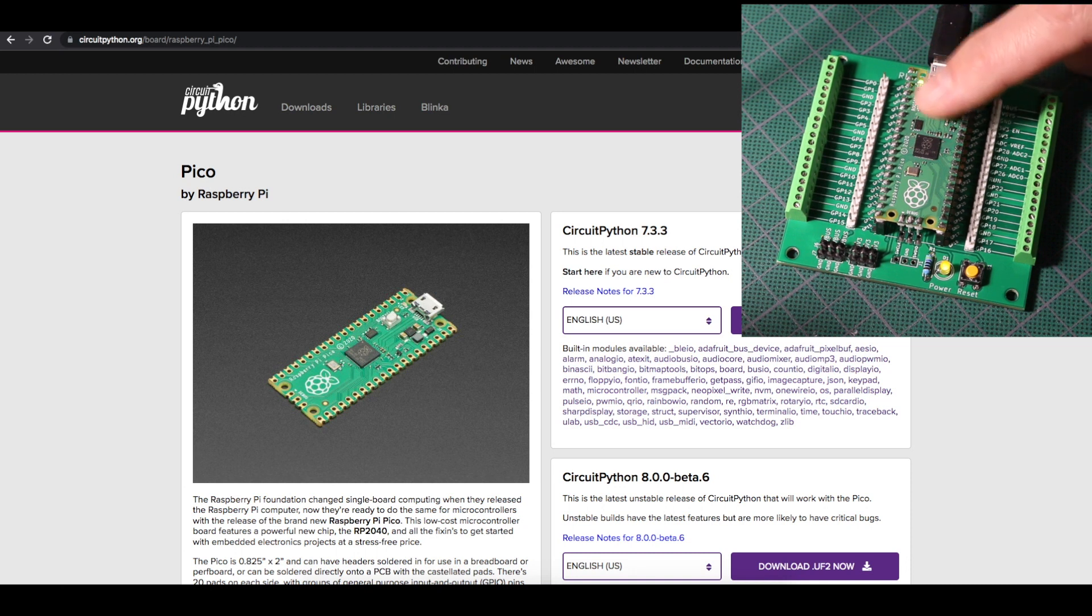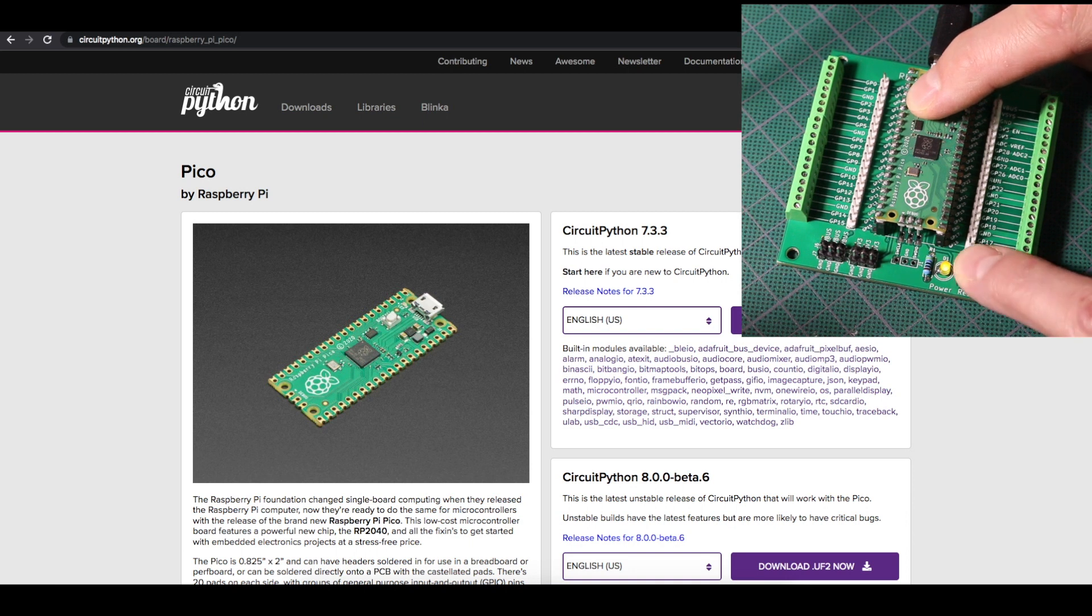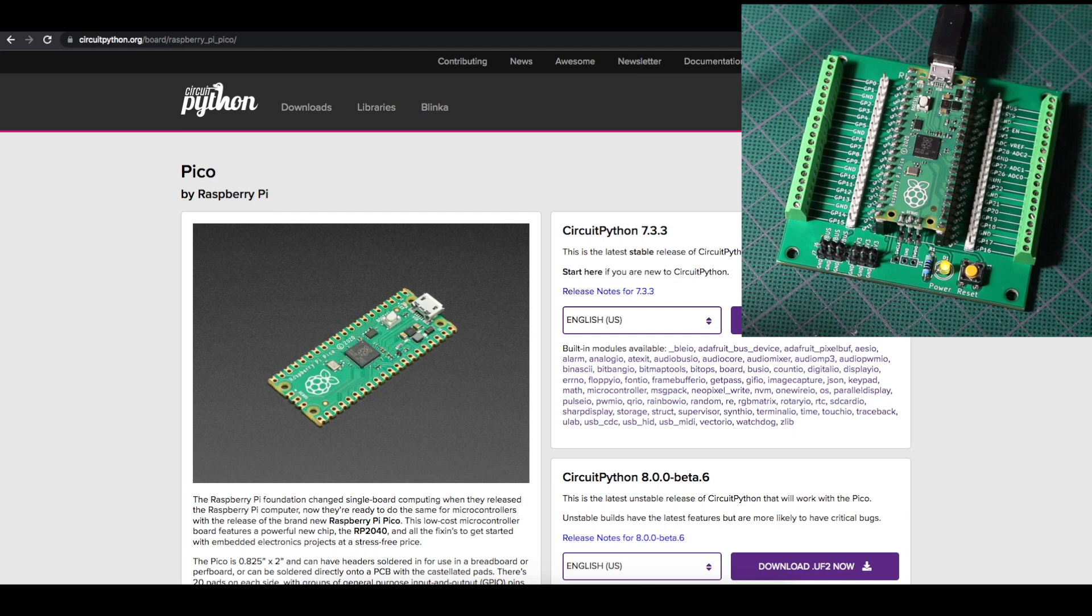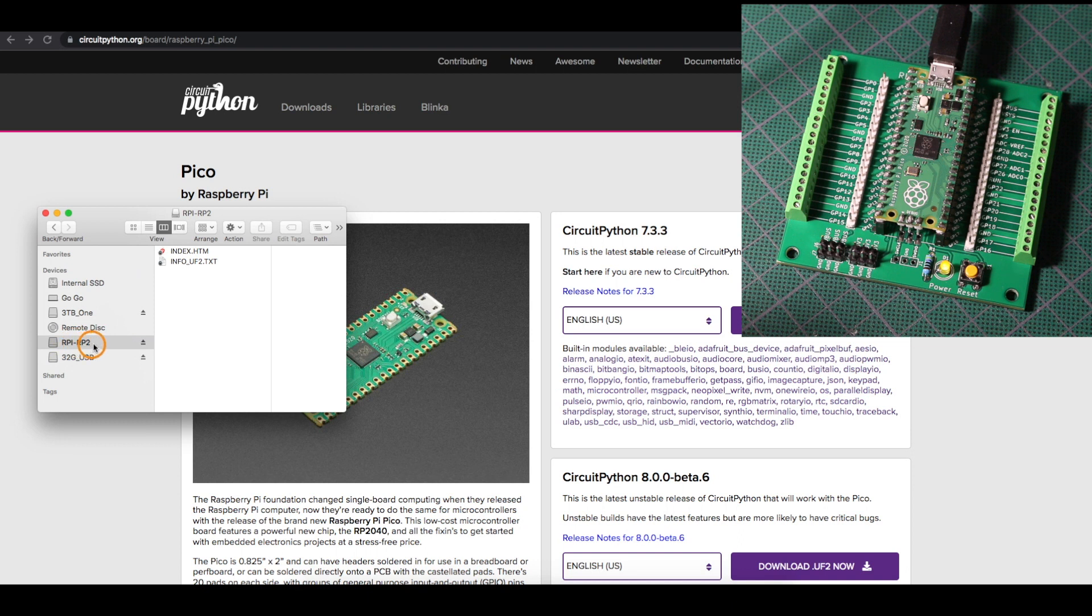But I can do it with the reset button just by holding boot cell, pressing reset, releasing reset, and releasing boot cell. Now the Pico shows up as a USB drive called RPI-RP2.